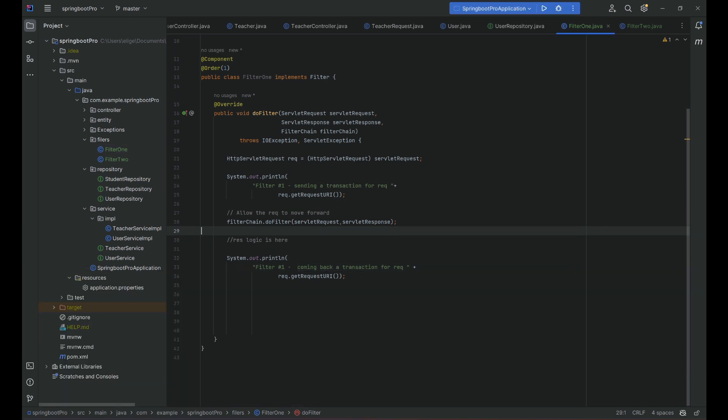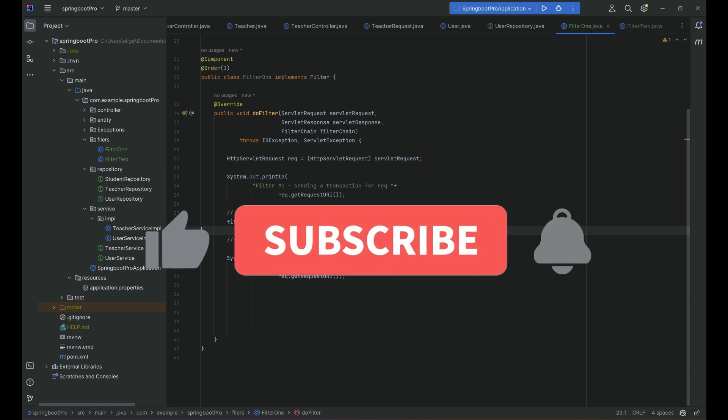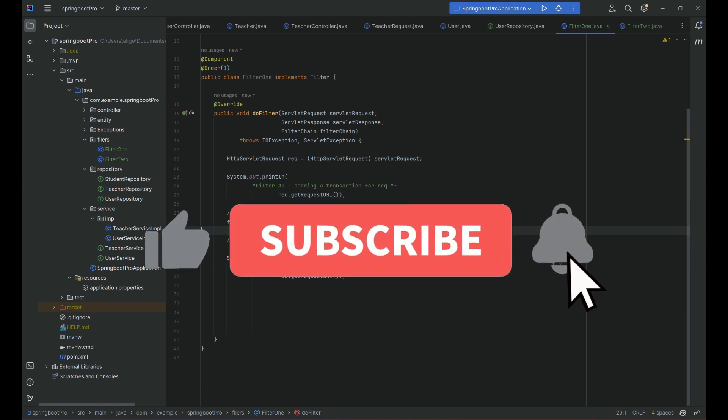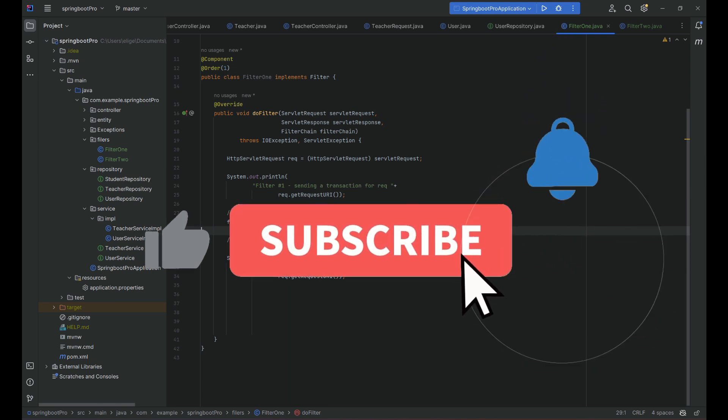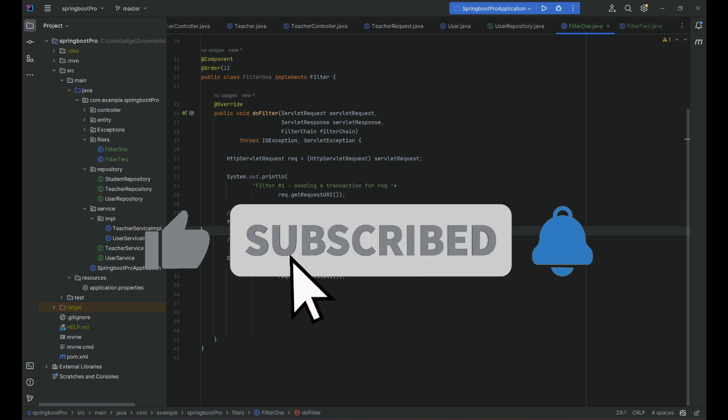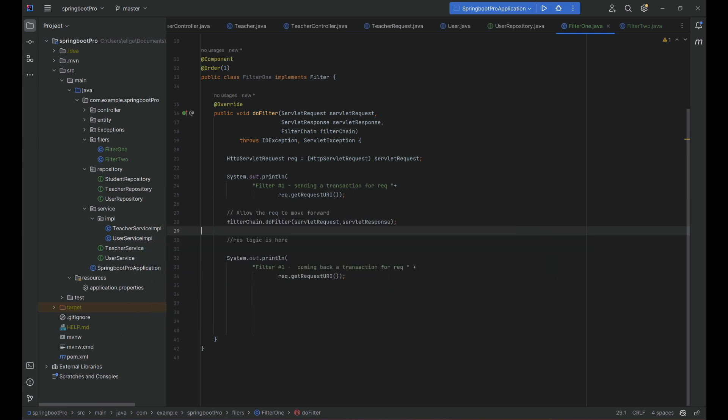In the next videos, we'll start using Spring Security. If you liked the video, give it a thumbs up, and if you want to see more about programming and cybersecurity, go ahead and subscribe. Have a good day!